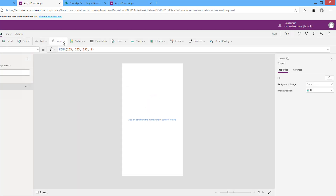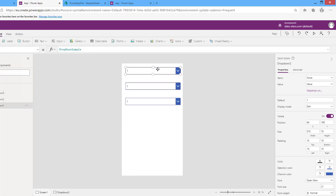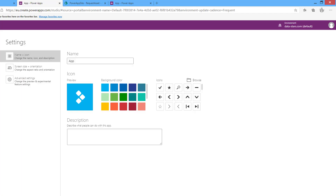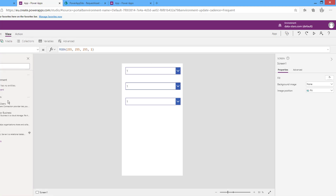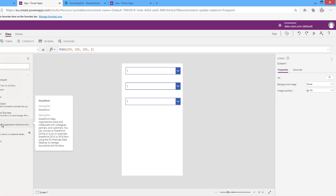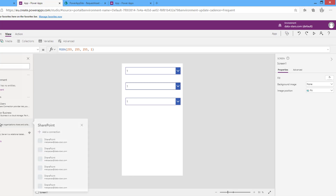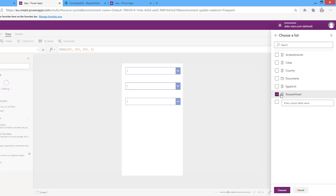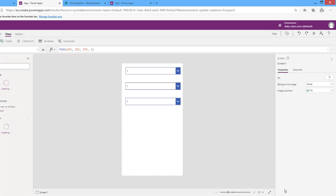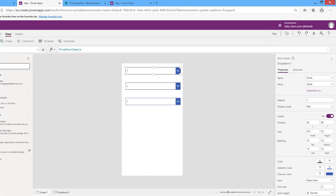I will insert three drop-down lists. I will get my data source from SharePoint, so I need a connection for the SharePoint site. From View > Data Sources > Connectors, I already have a connection created. My list is Request Asset — connect here using the connection for the SharePoint site.